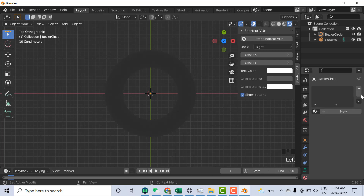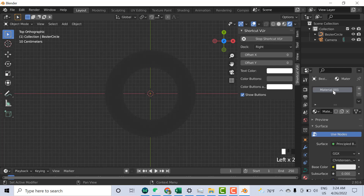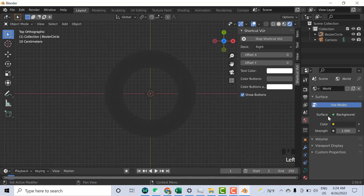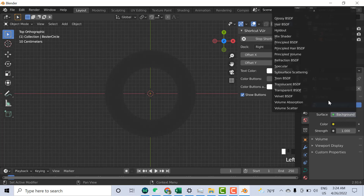Add the material — Add New. I can name it 'circle'. Now, before that, go to the World Properties, and here is the Background Surface. You need to select Emission — click on Emission Surface.